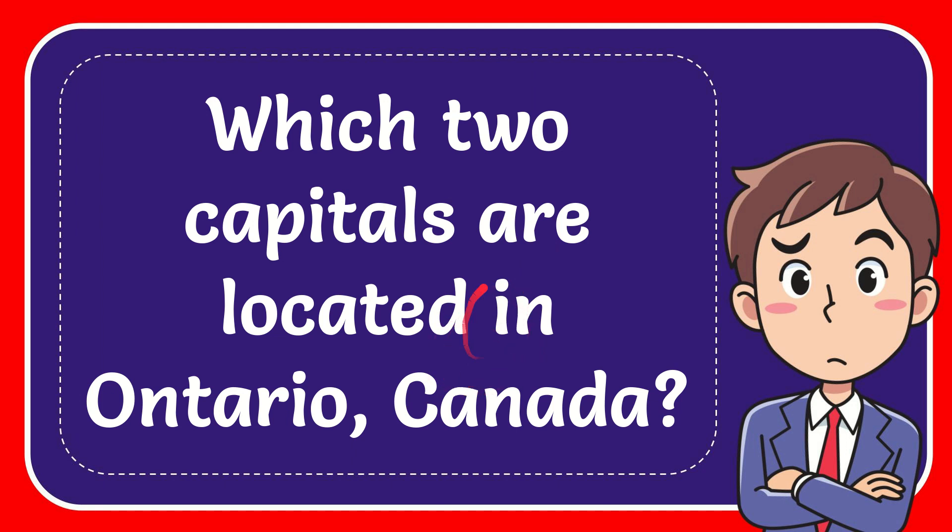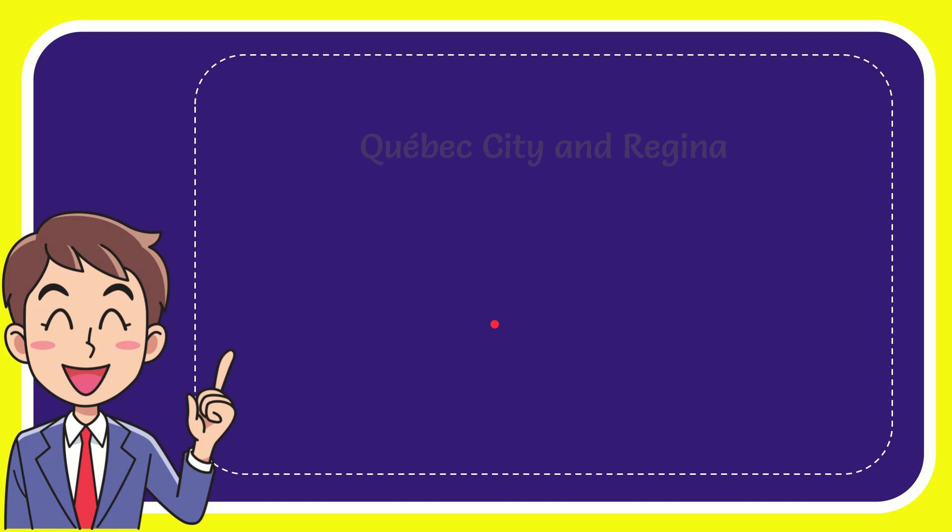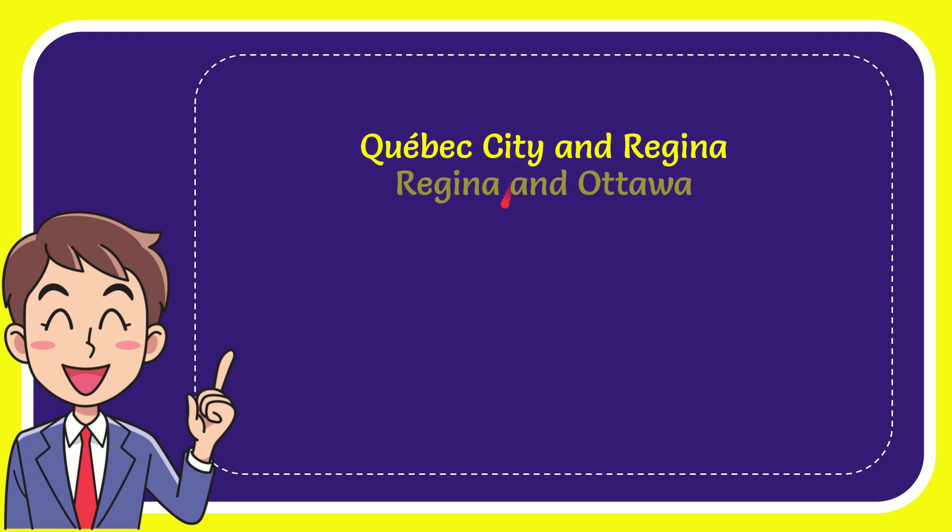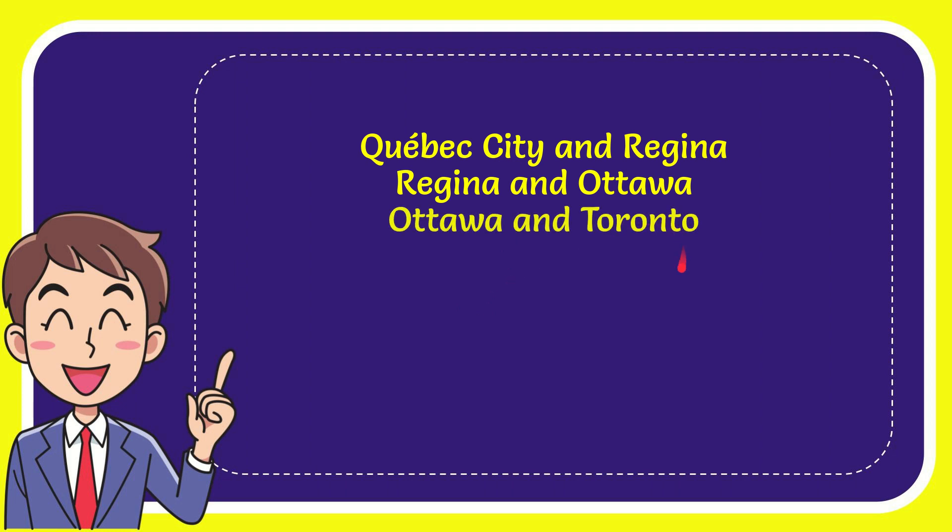I'll give you a list of the options. The first option is Quebec City and Regina. The second option is Regina and Ottawa. The third option is Ottawa and Toronto. And the very last option is Toronto and Victoria.